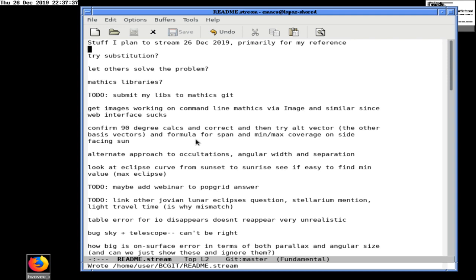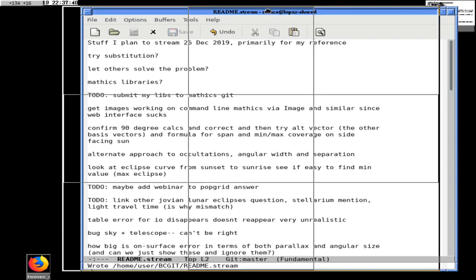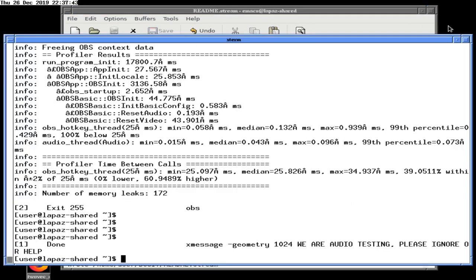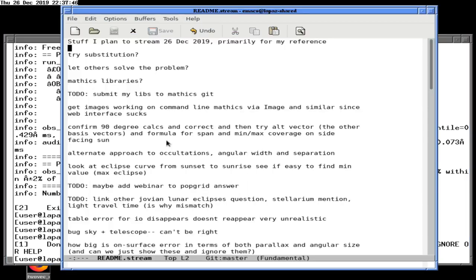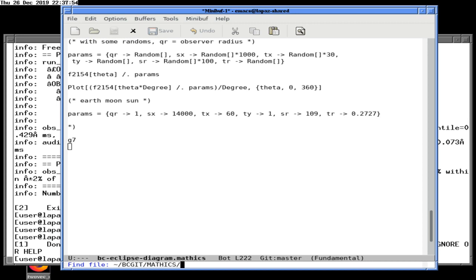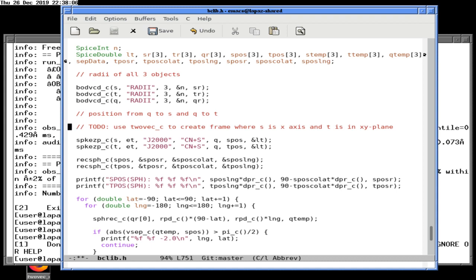We're going to turn this into a Mathematica StackExchange question. But let's try substitution first, and then we will write up a Mathematica question. We were also going to do something in C programming where we use a frame where S is on the x-axis and T is in the xy-plane, to simplify things and make our diagrams look easier.